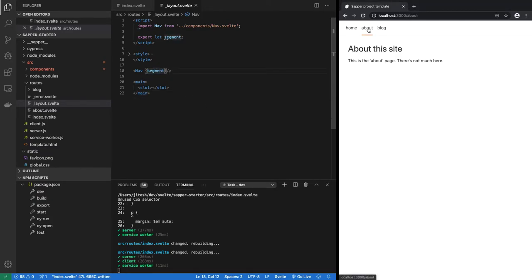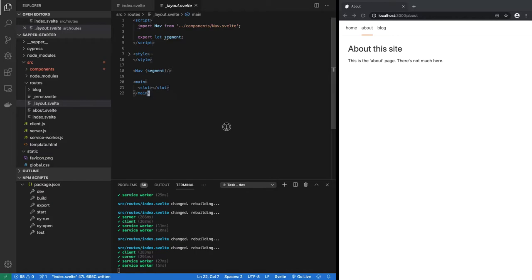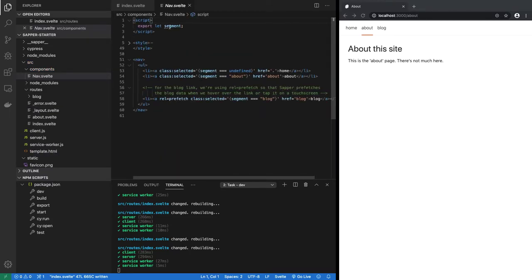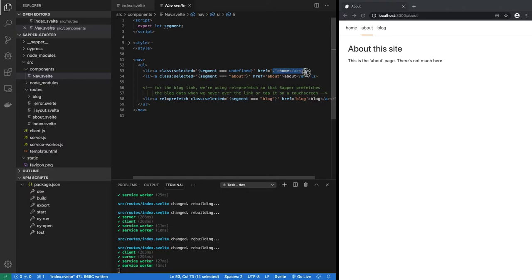If I click on about, then now the value of segment is this about. So if I go to the nav component, you will see that it uses segment. It checks if segment is undefined, that means we are on home. If segment is equal to about, then we are on the about page.